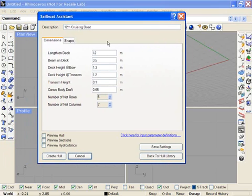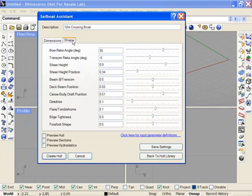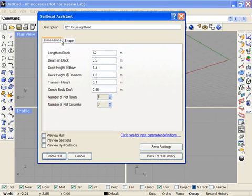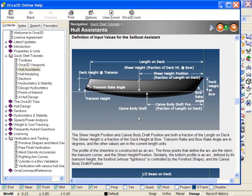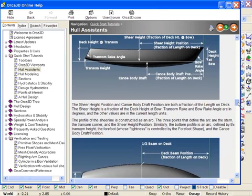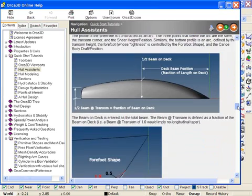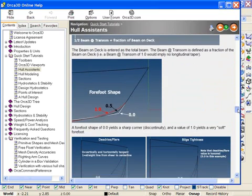Here we see the various settings that go into the Sailboat Assistant, the Dimension tab and the Shape tab. If I don't know what these settings are, I can click here, which will bring up the Orca 3D help, the section that shows the definition of the various input parameters.